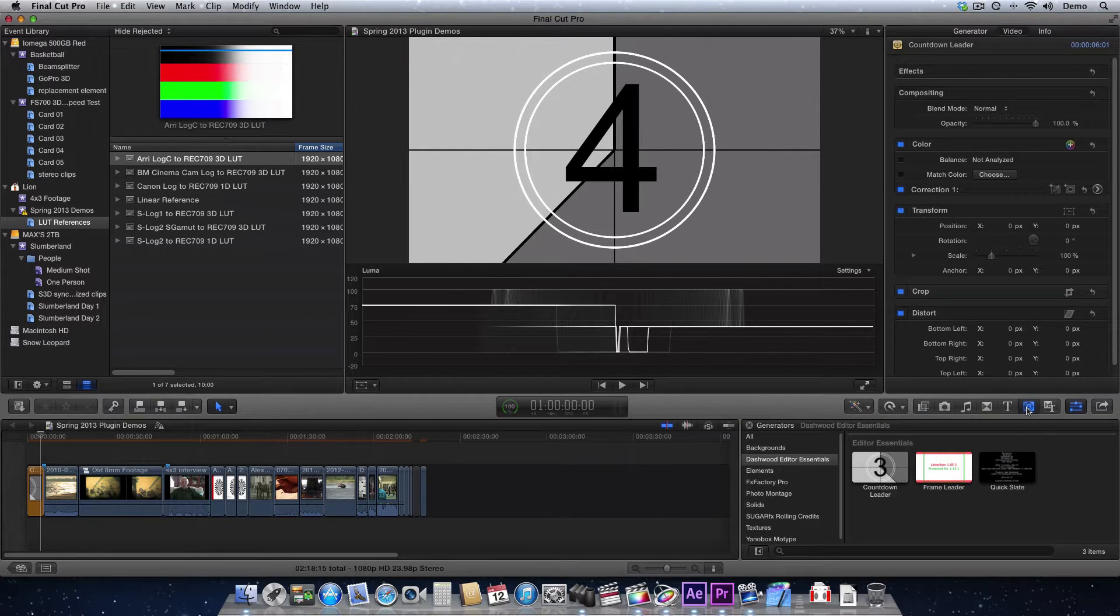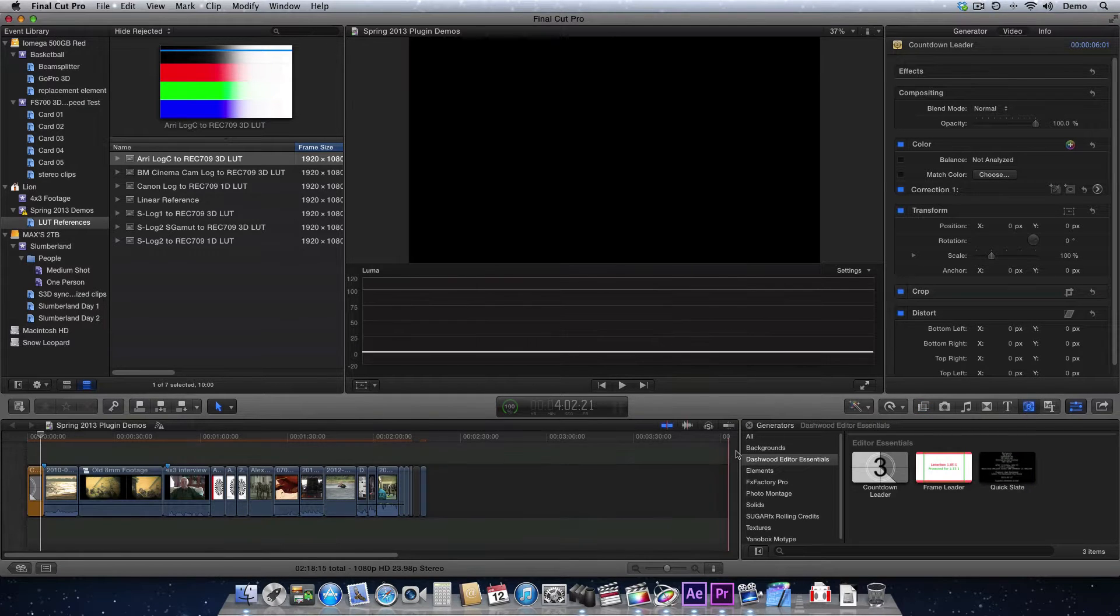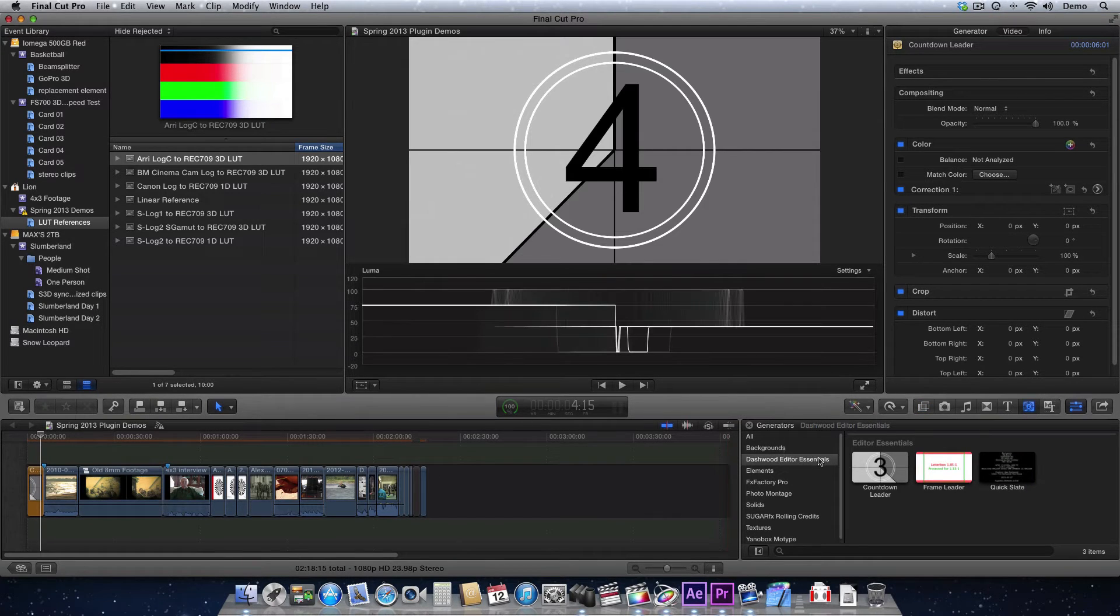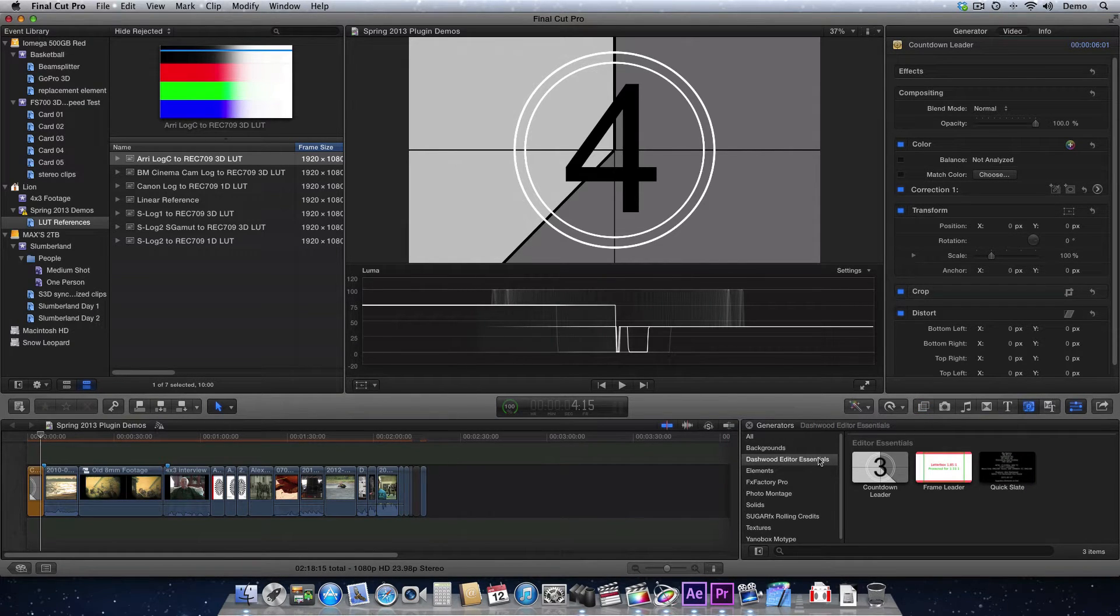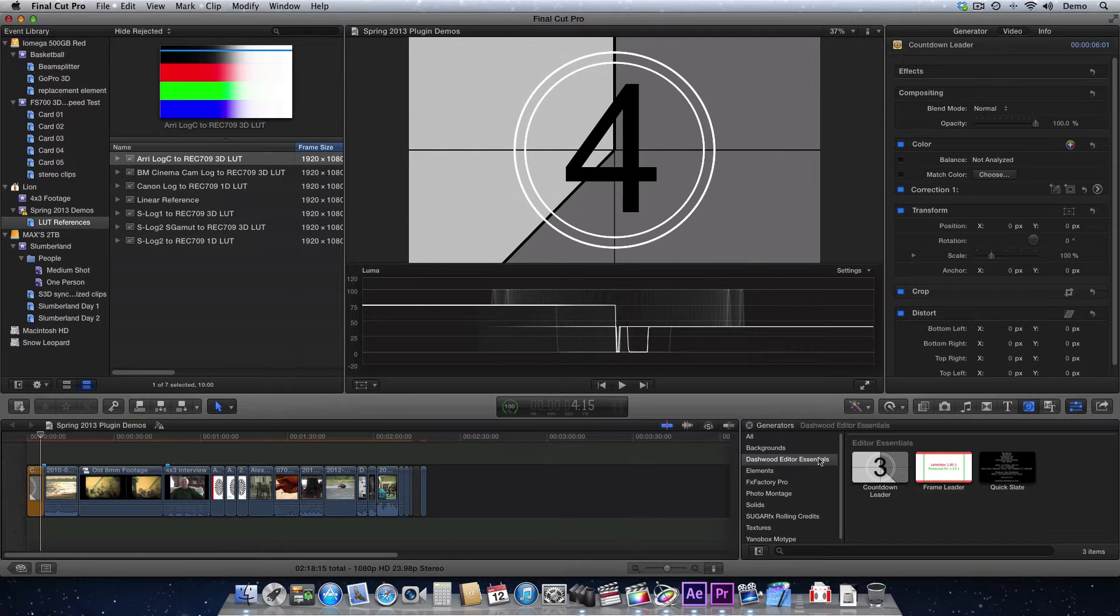To find it, just go to Generators, and today I'm in Final Cut Pro X, but it works just the same in Premiere Pro, After Effects, Apple Motion, or Final Cut Pro 7.